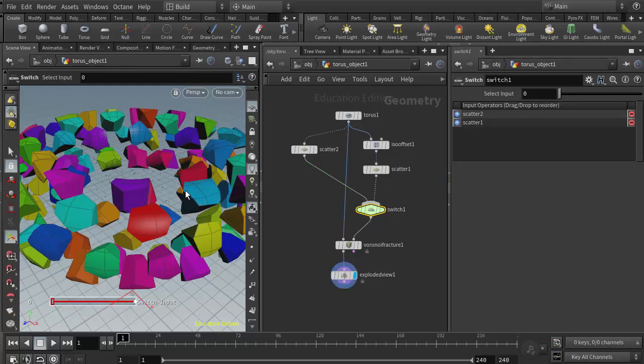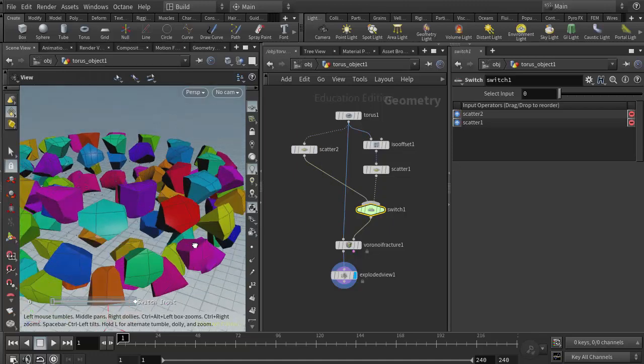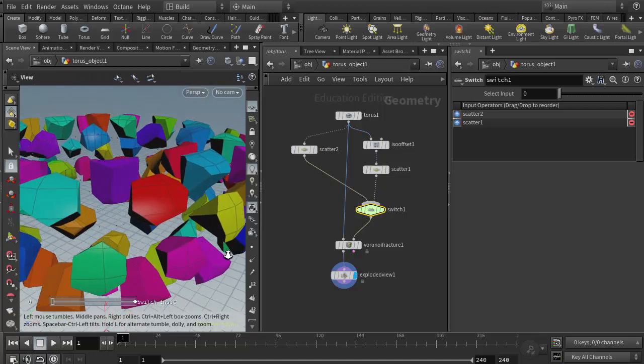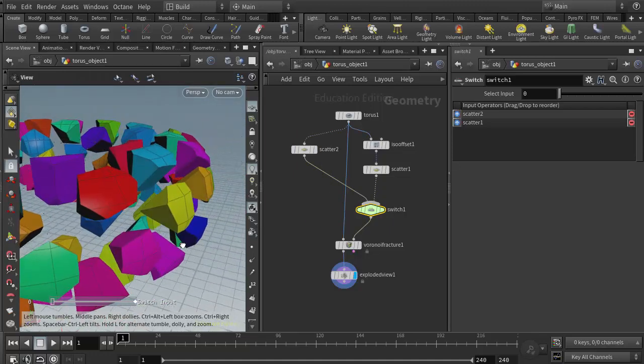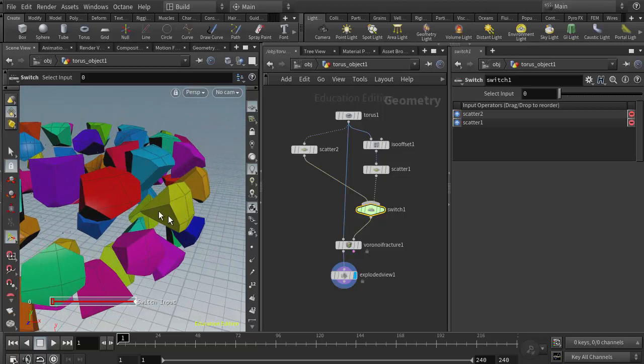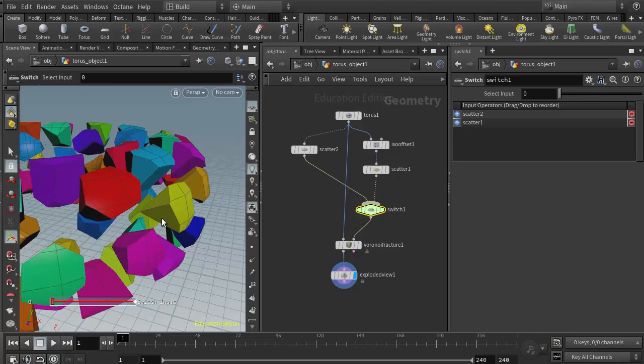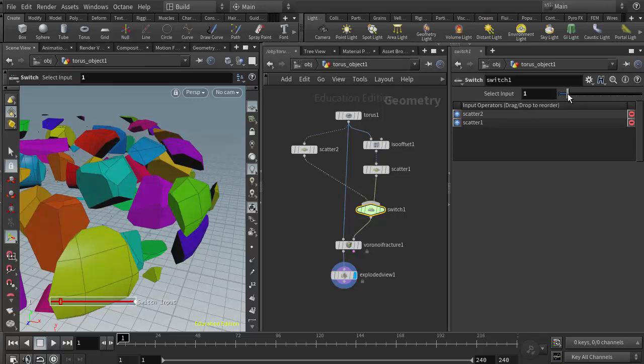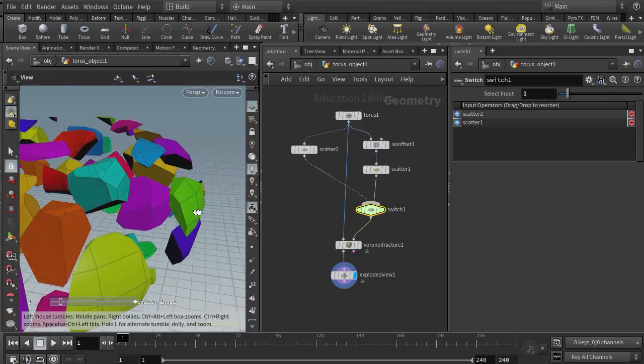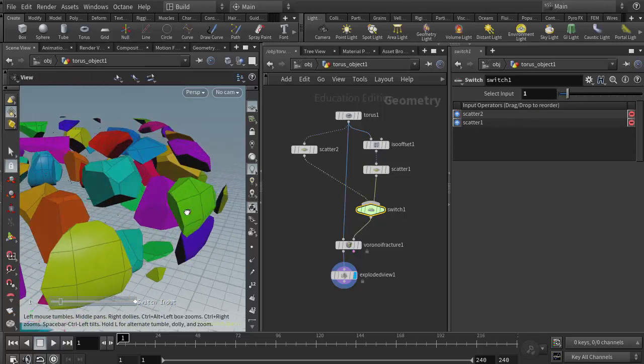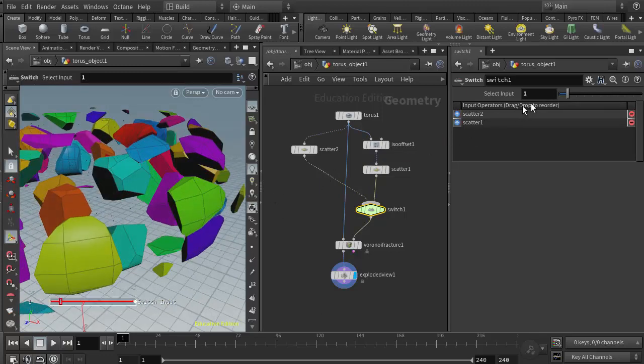So now if I have the switch selected, I can see this is the surface scatter. If I get a good angle here on it, we can see how these pieces have a longer, thinner shape to them. And if I switch to the volume scatter, we see that they're a little bit shorter and more fragmented.